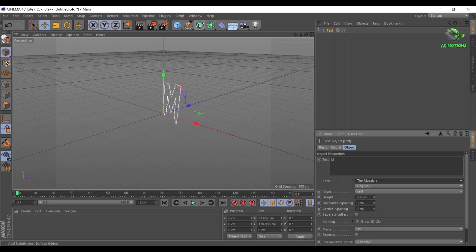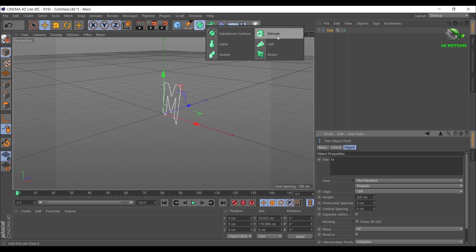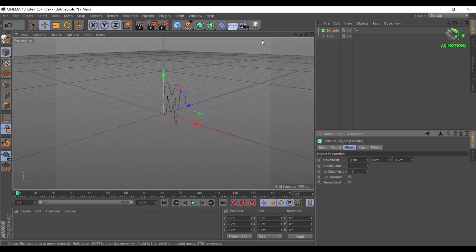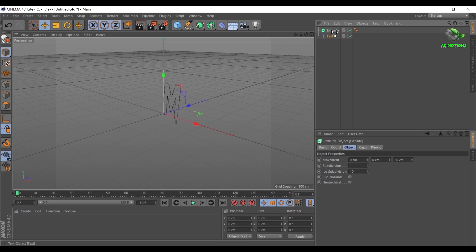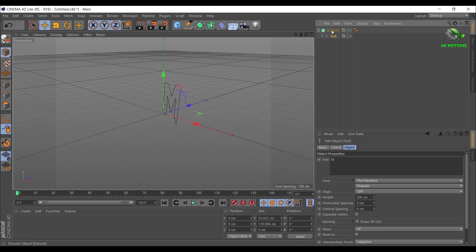Go to Generator Objects and then select Extrude. Now grab your text and place it on the Extrude with down arrow pointing on it. Now you will have 3D text.